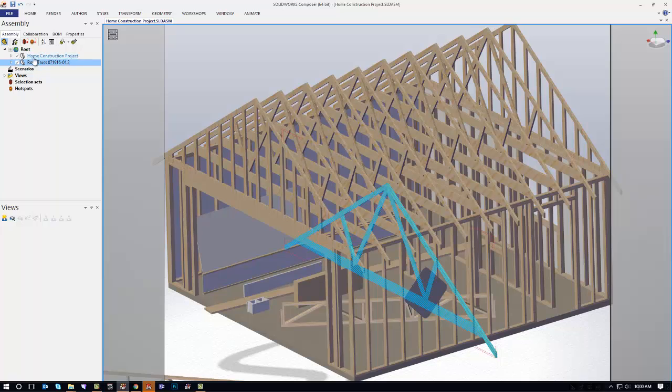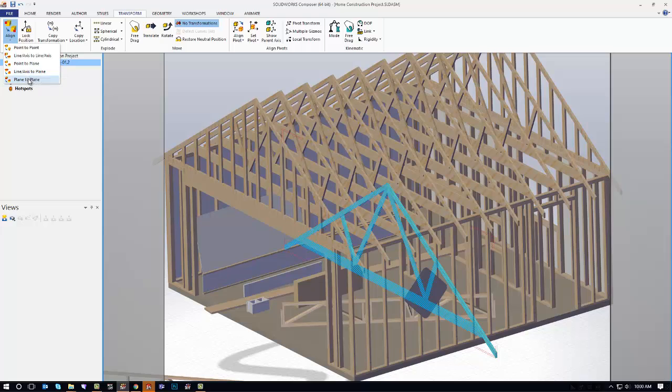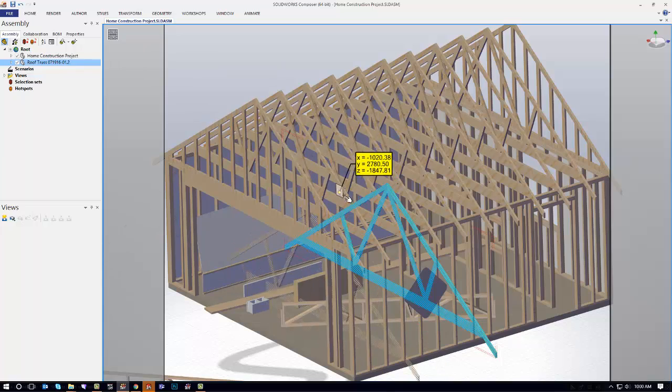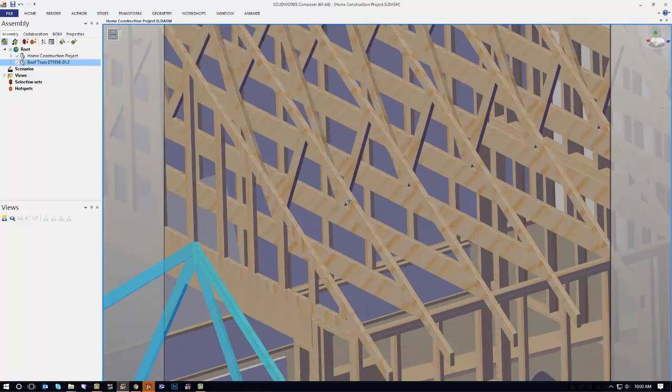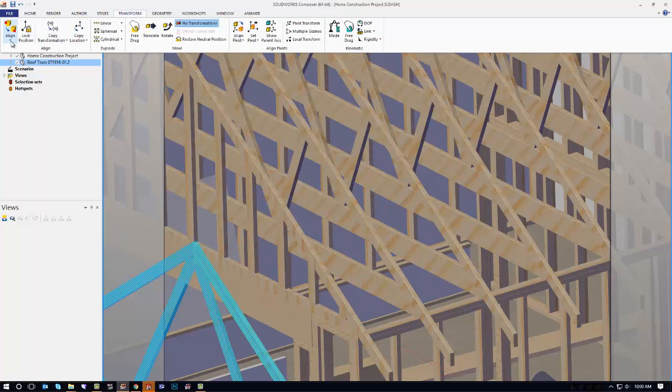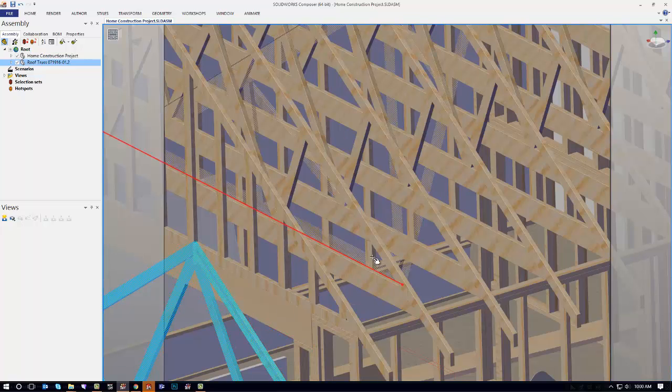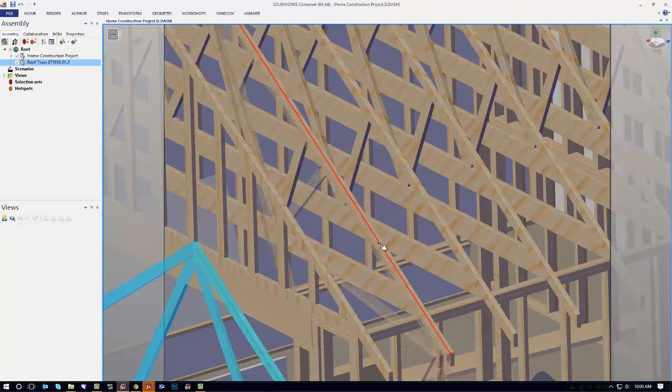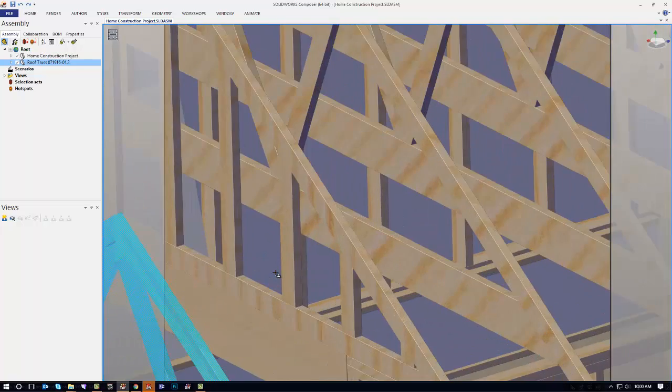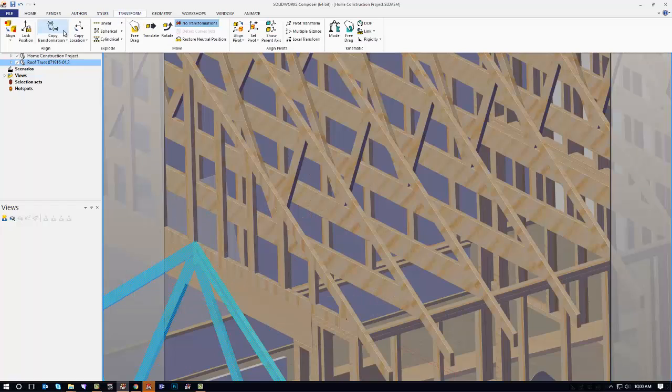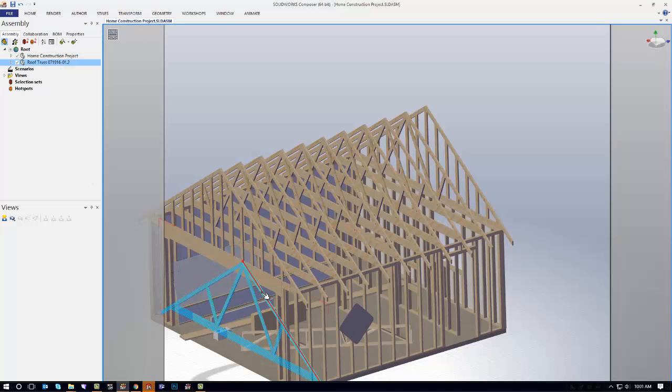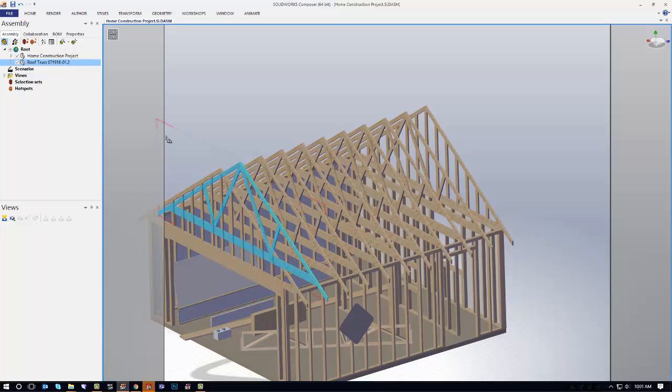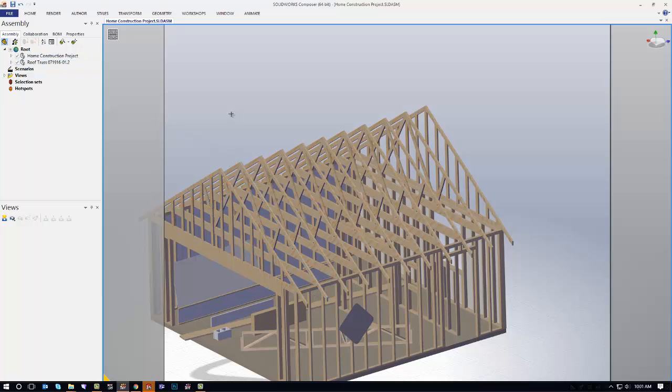What that just did was it added an assembly for the roof truss into my assembly. But it's not inside of the construction project, it's actually at the root level. So now I can use my transforms because they don't have the same origin as the housing assembly. I'll do a plane to plane alignment there. Do a couple of alignments. There we go. So I would just use the alignment tool here to get that into position.